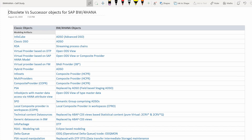Info objects with master data access via a HANA attribute view are now replaced by OpenODS view of type master data. SPOs — semantically partitioned objects — are replaced by semantic groups comprising ADSOs, which still carry the concept of a semantic group that can generate many similar Advanced DSOs.